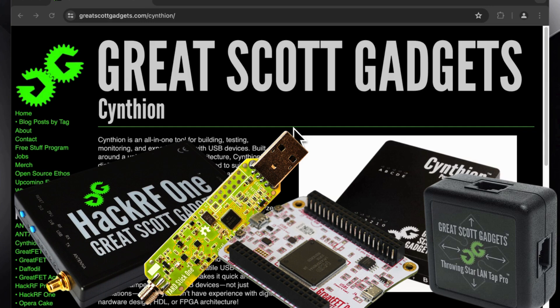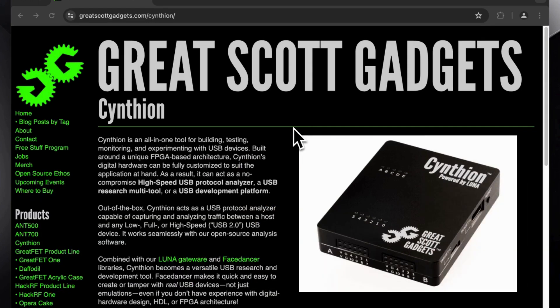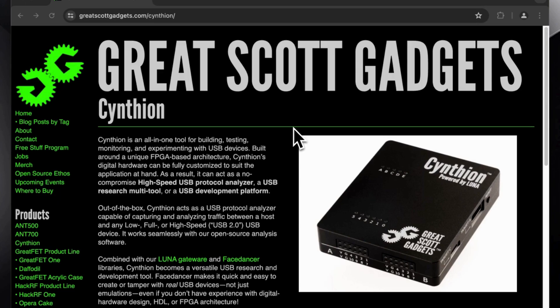But they have released a new device, the Cynthion, a USB protocol analyzer. I will start with an unboxing and then we will do a walkthrough with the documentation to start exploring.